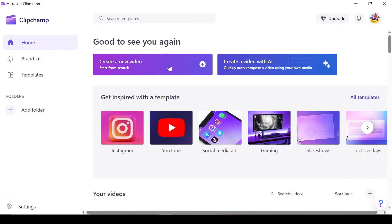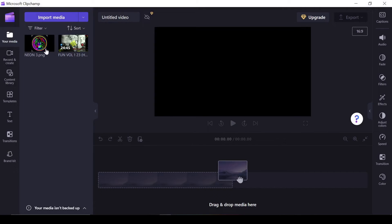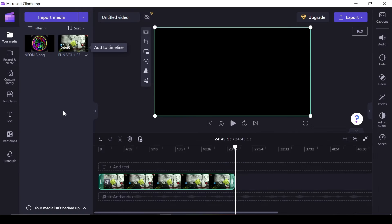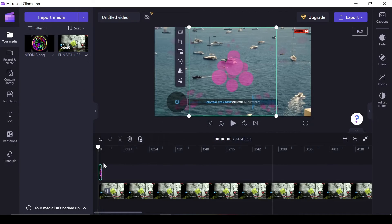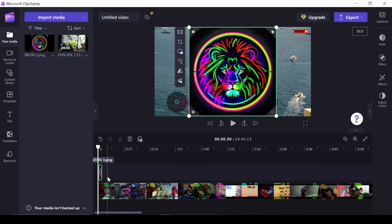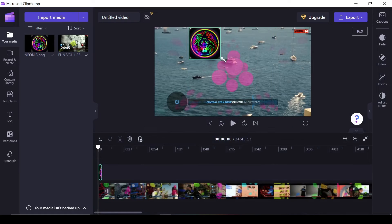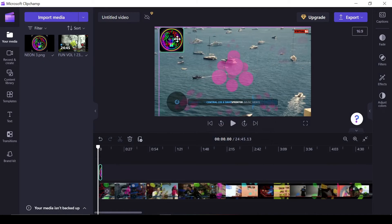First, ensure you've recorded your video mix beforehand for editing. Now open Clipchamp, click on Create New, and upload your mix and DJ logo to the editing timeline.